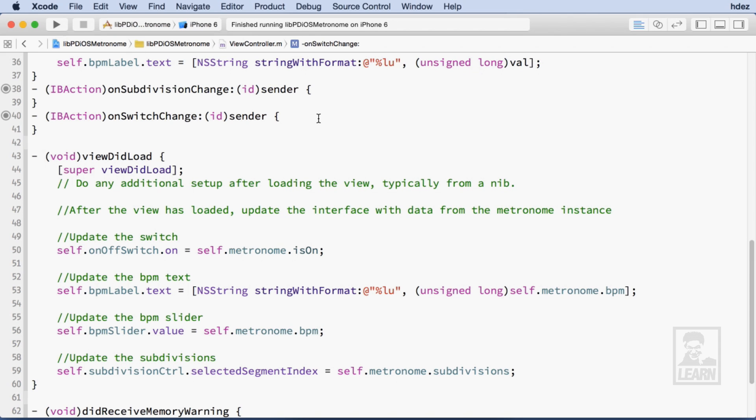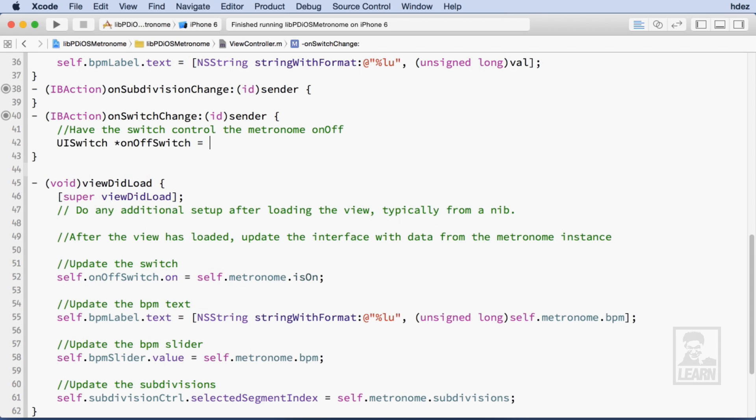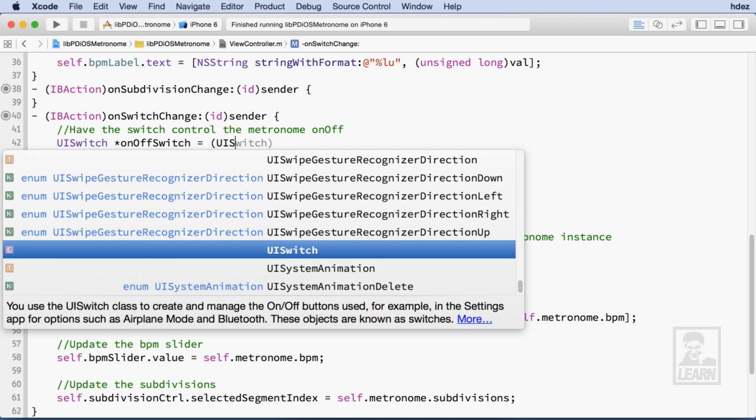The last thing we need to do is connect the user interaction with the Metronome class, and we do that with each of the actions connected to user interface elements. Within the onSwitchChange method, I'll cast the sender as a UI switch.